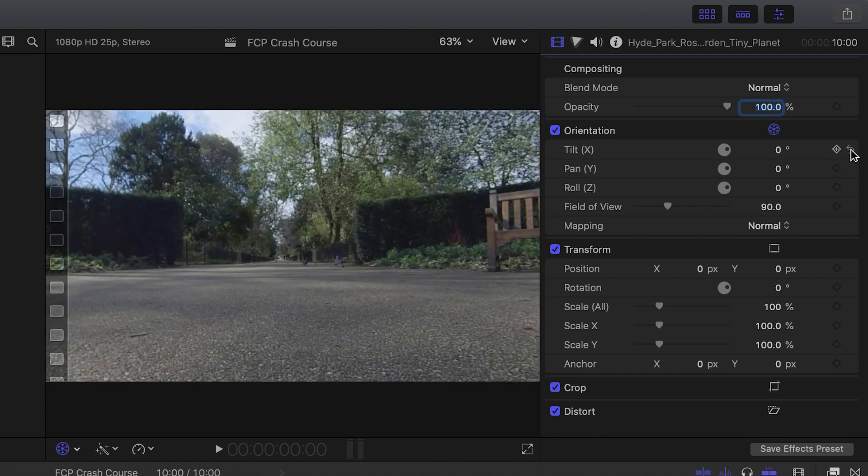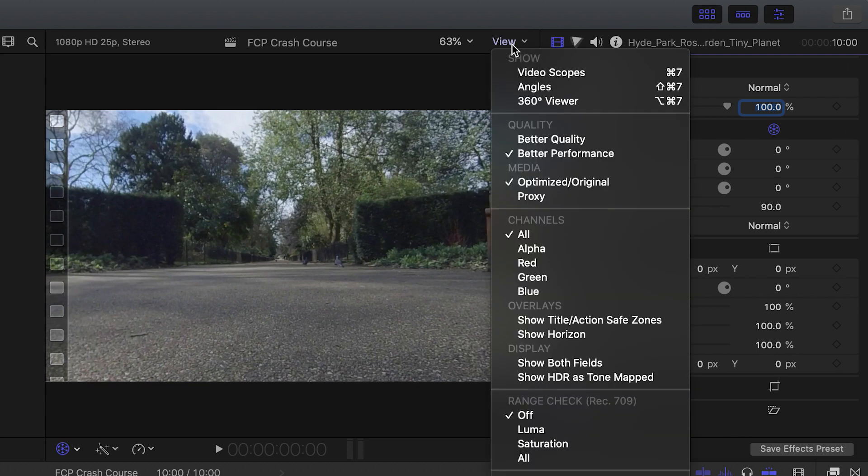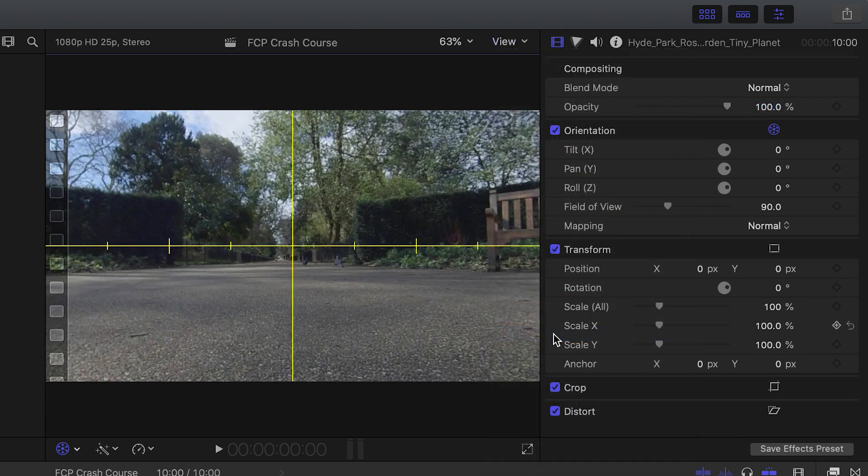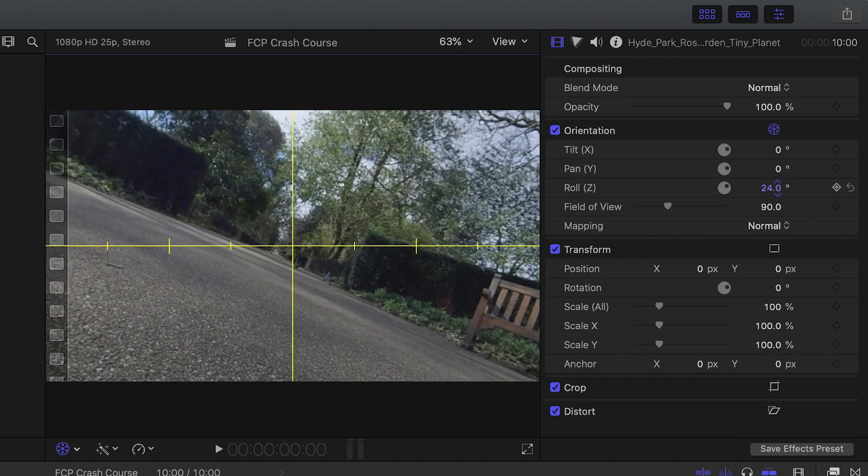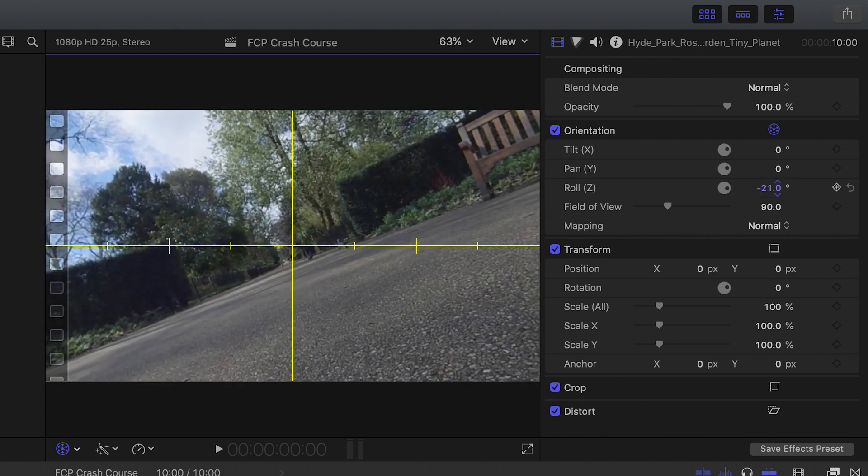Tip number five is to see whether you have a straight horizon. To do this, go to view and click show horizon, and then you'll see this yellow crisscross. Now I can check whether my video is straight, and if it's not, then I can just adjust the roll to make sure it's straight.